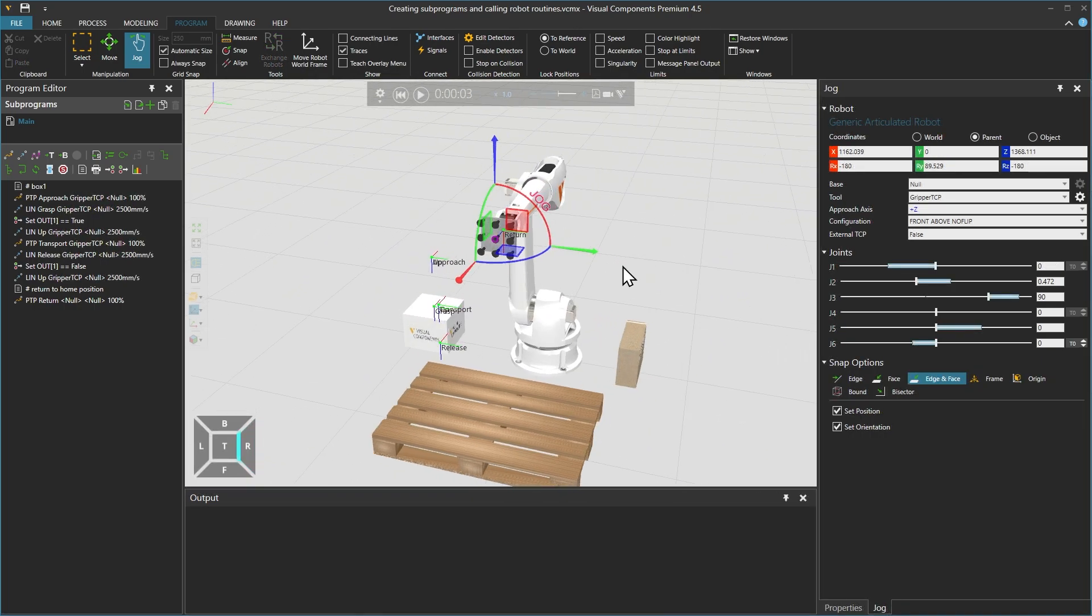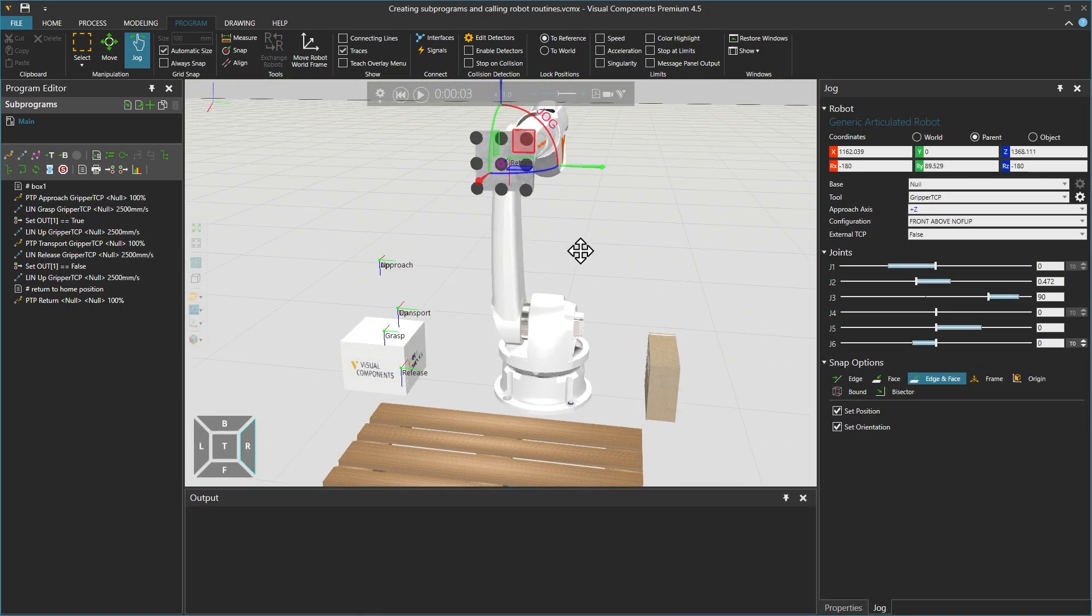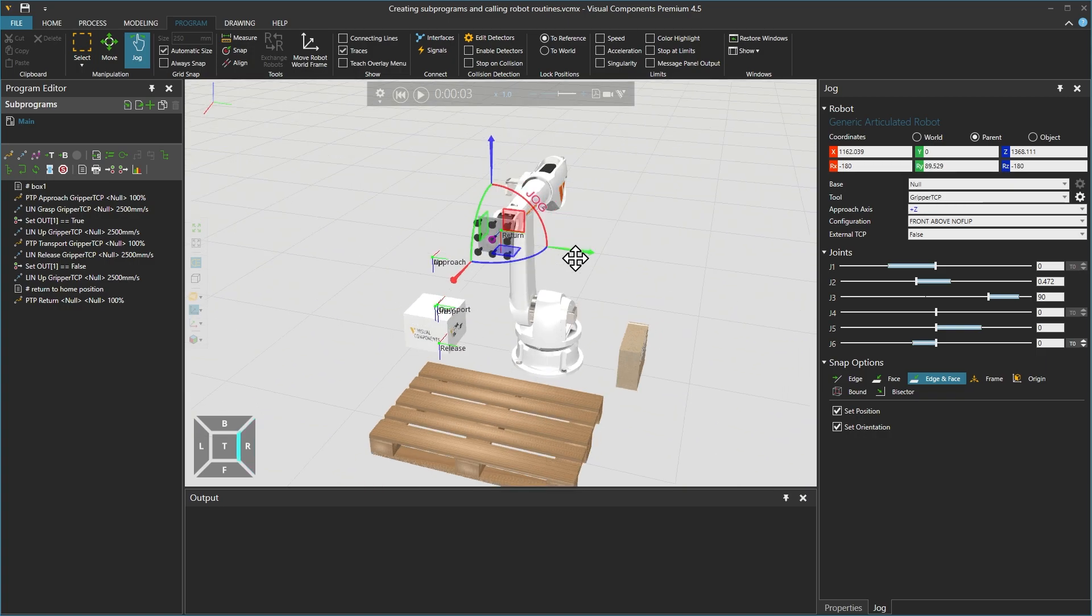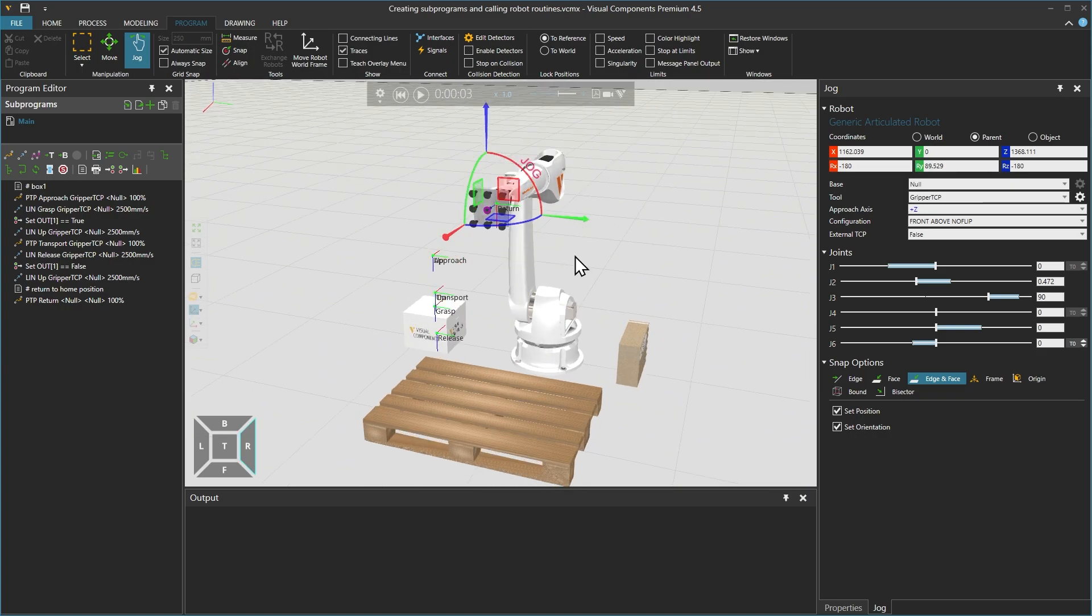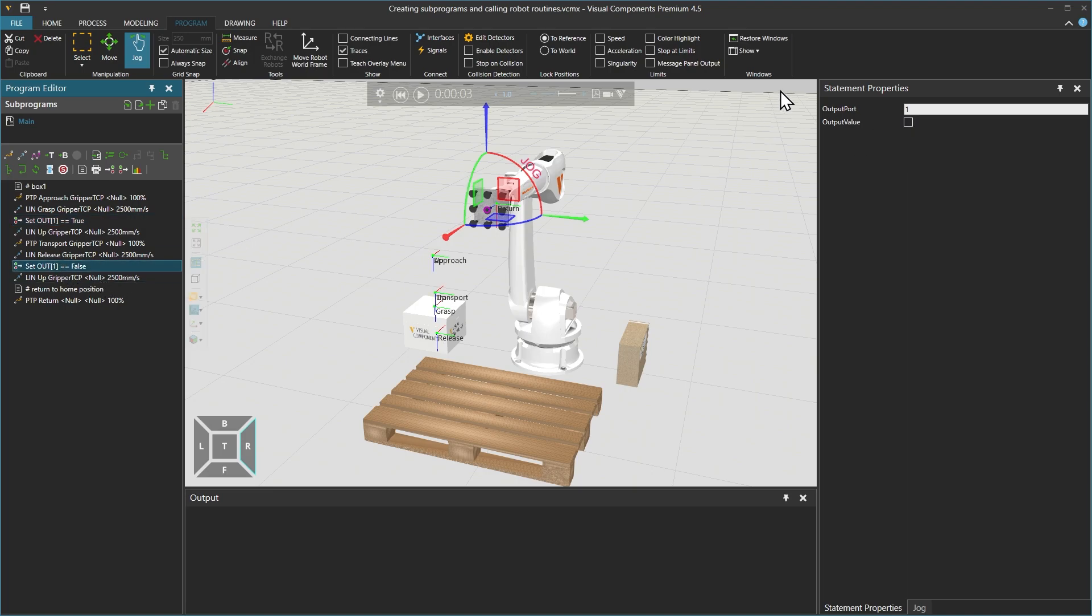We have now recreated the sequence using the tool, since the TCP is now in a different location. We grasp the box using a set binary output statement, and from its properties, the output port value is 1. Checking the output value will set it to true. To release the box, using a similar statement, we uncheck the output value which will set it to false.